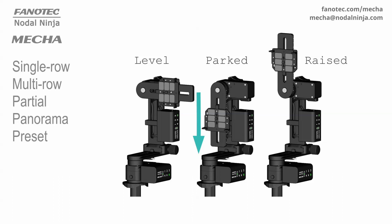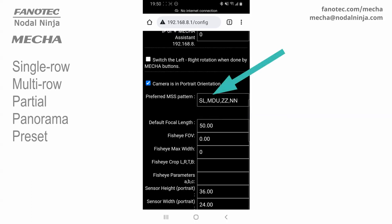The start position can be parked and raised as well. So if you change it to SB, for example, make sure the upper rail is set in the parked position before launching the preset. The next is the order of the rows — by default, middle row first, then down, then up. It can be DMU, or MD, or M, and so on. Then the number of Zenith and Nadir shots — by default, two Zenith and two Nadir shots. You can delete both if you don't need them.